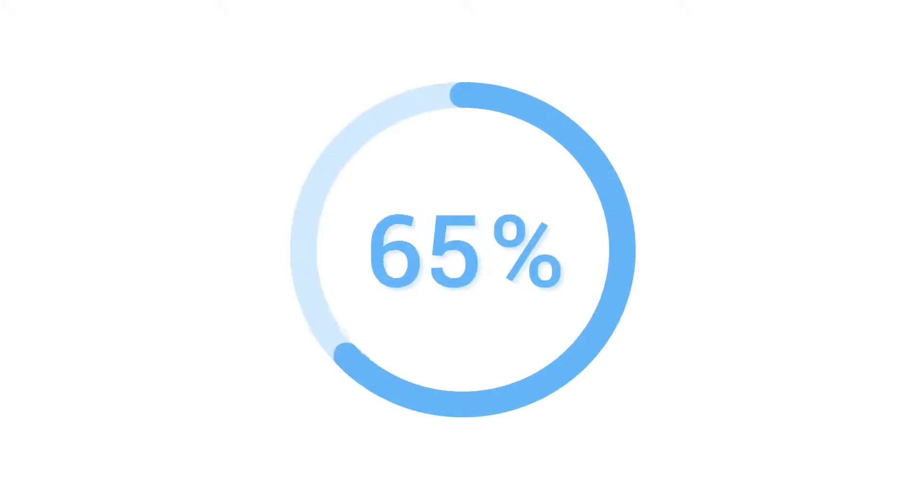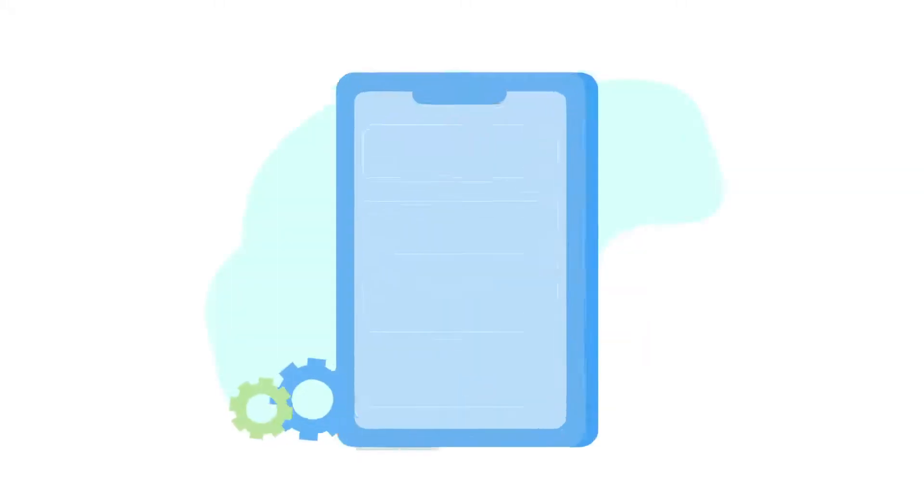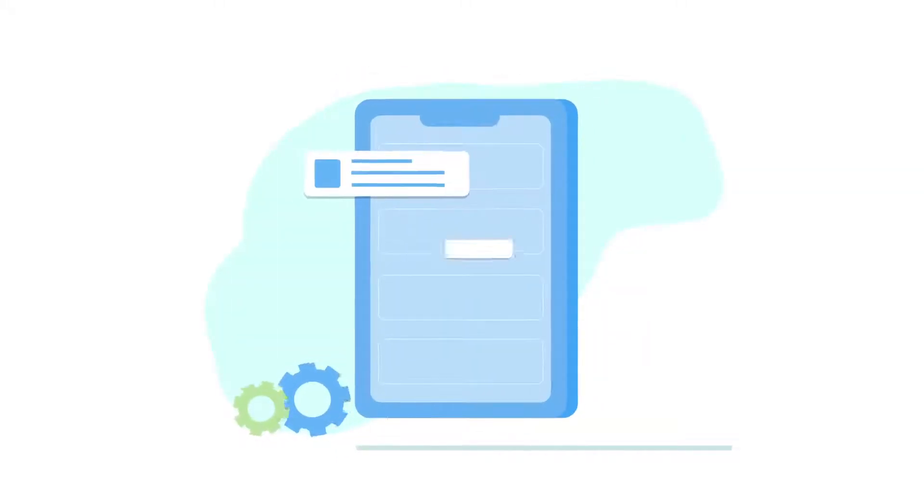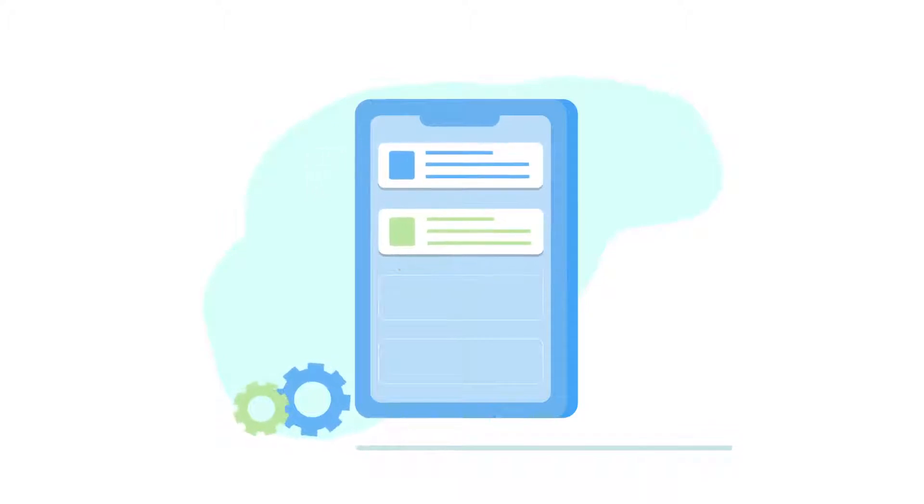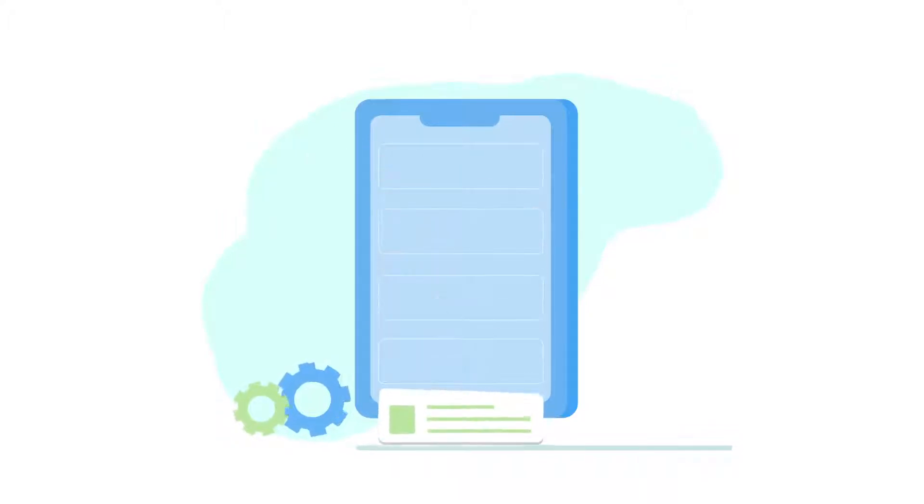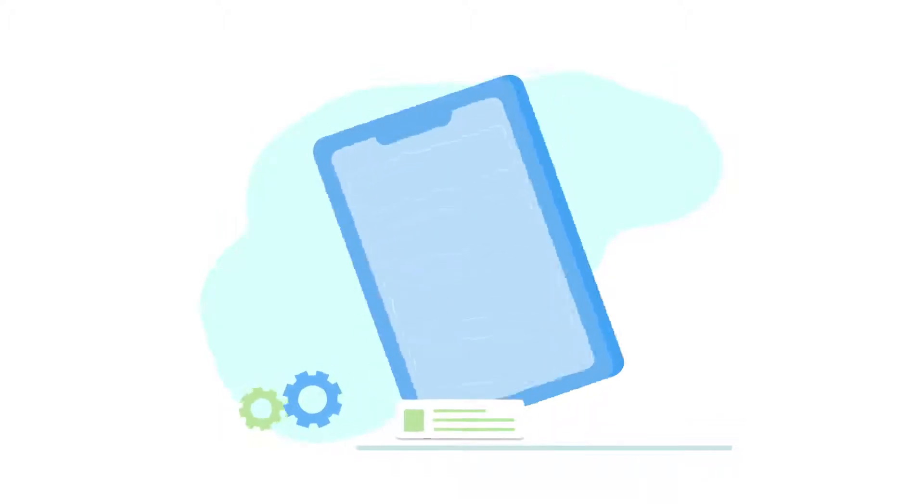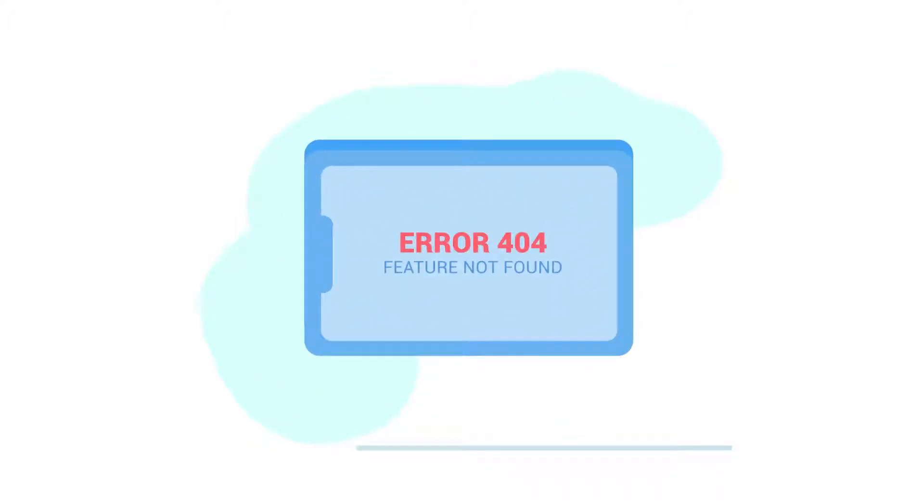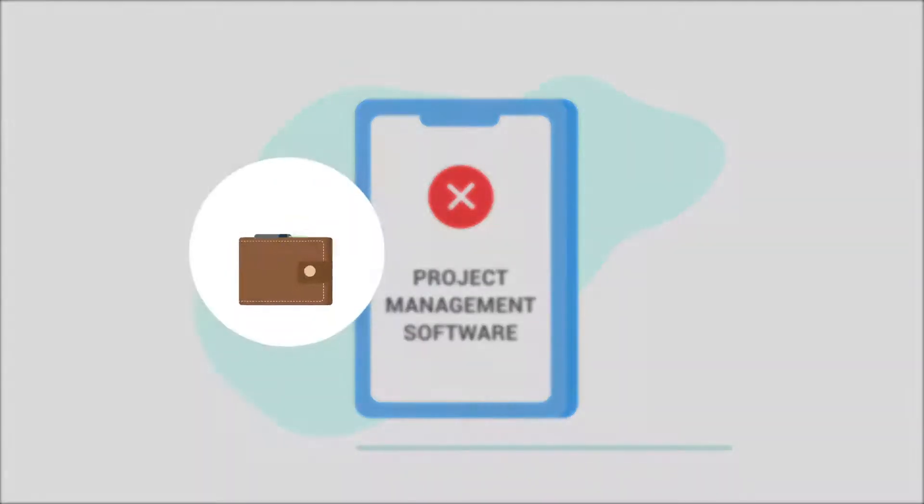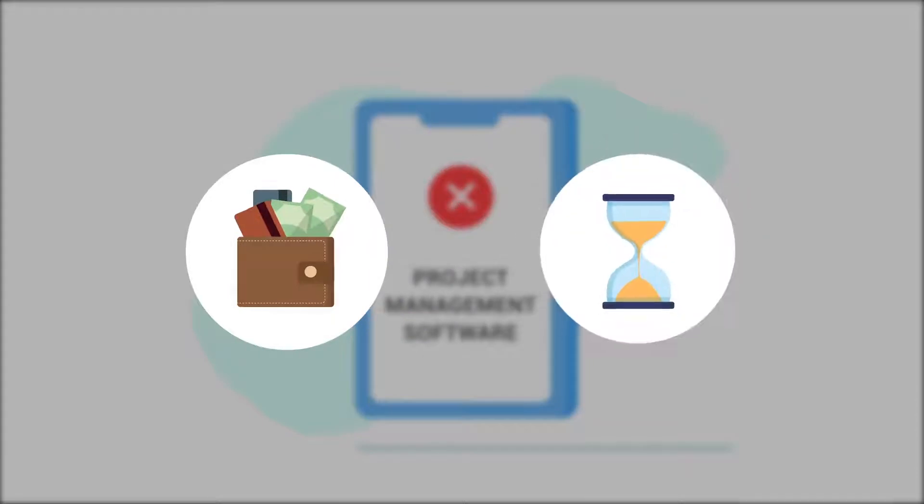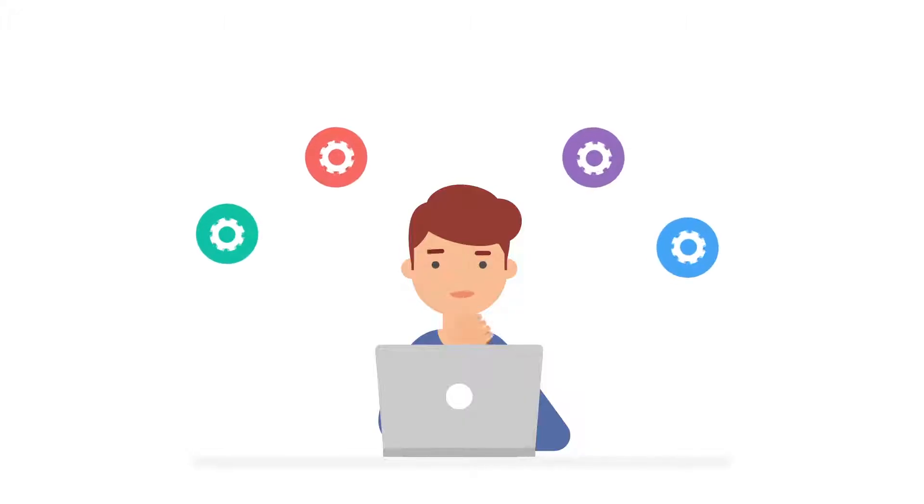Did you know that 65% of companies believe that they are not using the right project management software? This is often due to the fact that companies choose products that are missing key features. Choosing the wrong project management software can be a major waste of money and time. So how do you go about choosing the right tool?